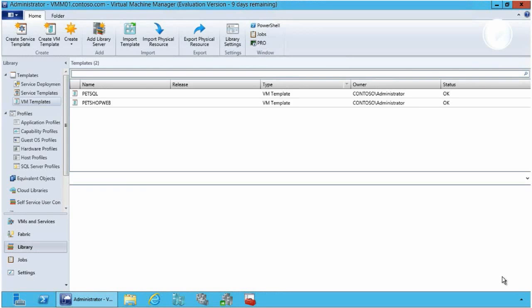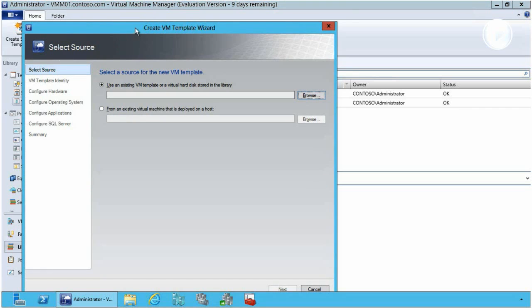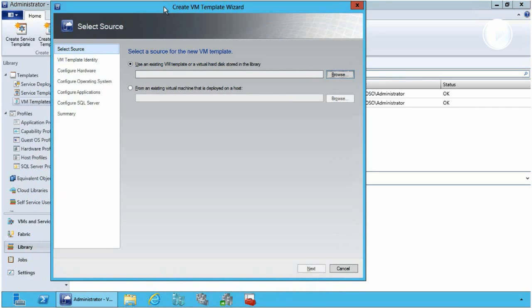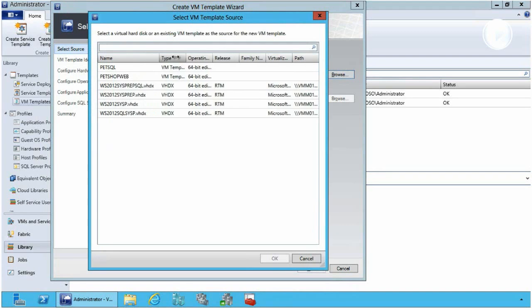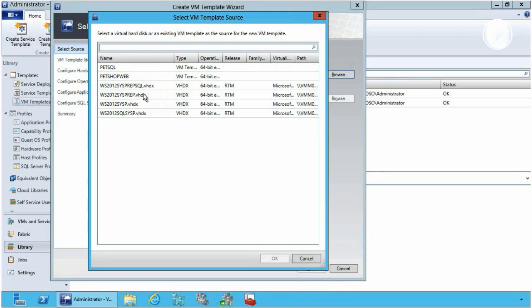In this demonstration we're going to be focusing on templates, which can be created in Virtual Machine Manager. They can be used to standardize and accelerate deployments of virtual machines in your environment. Think of a template as a blueprint which can capture hardware, OS, application, and SQL settings. First we hit 'Create VM Template' in our Virtual Machine Manager, and we can choose to use an existing VM template, a VHD in our library, or an existing VM as the base. In this case I'm going to use a Sysprep image of Windows Server 2012 as the base of my template.